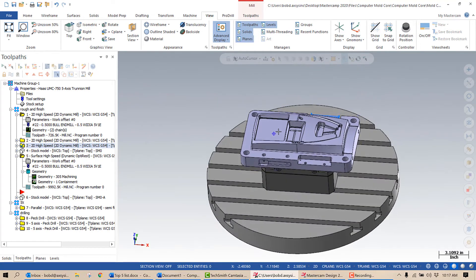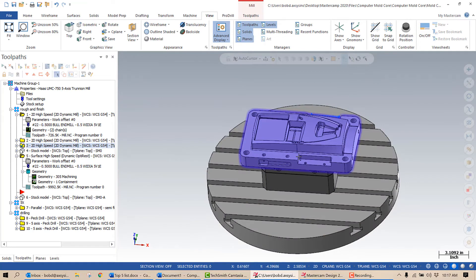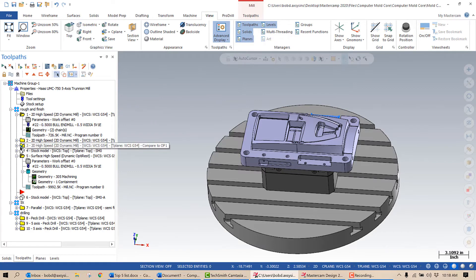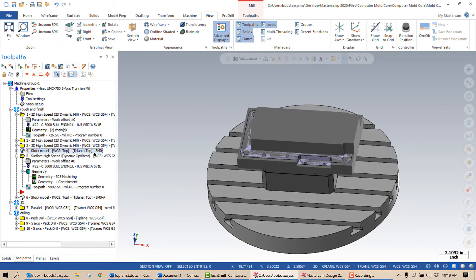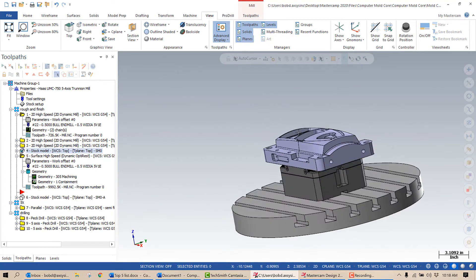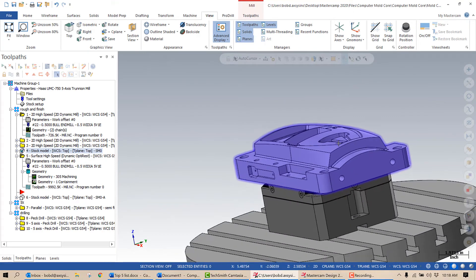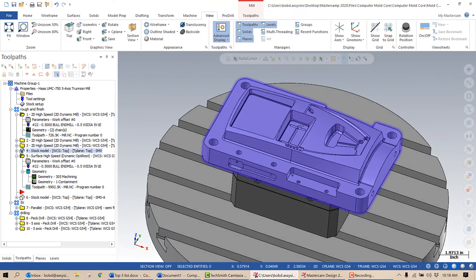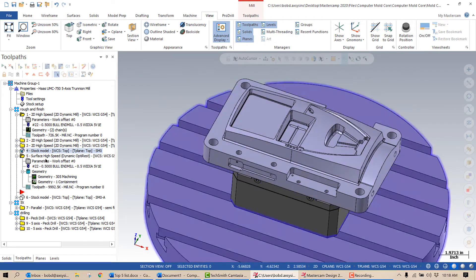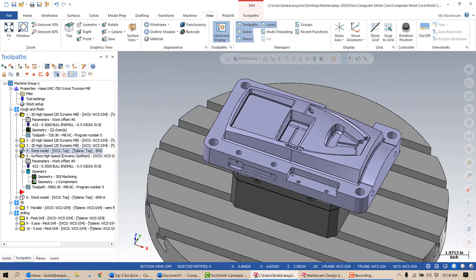So I did another 2D high speed for the front pocket and one for the back pocket. Again, I'm not taking step downs. I'm getting all this stock removed in one pass with a reasonable step over for that cutter. And once I do those, then I create a stock model. And this is what the stock looks like after those three toolpaths. You can see the area here in the middle where all this curved shape and 3D shape is that I really can't attack very efficiently with a 2D toolpath is left solid.